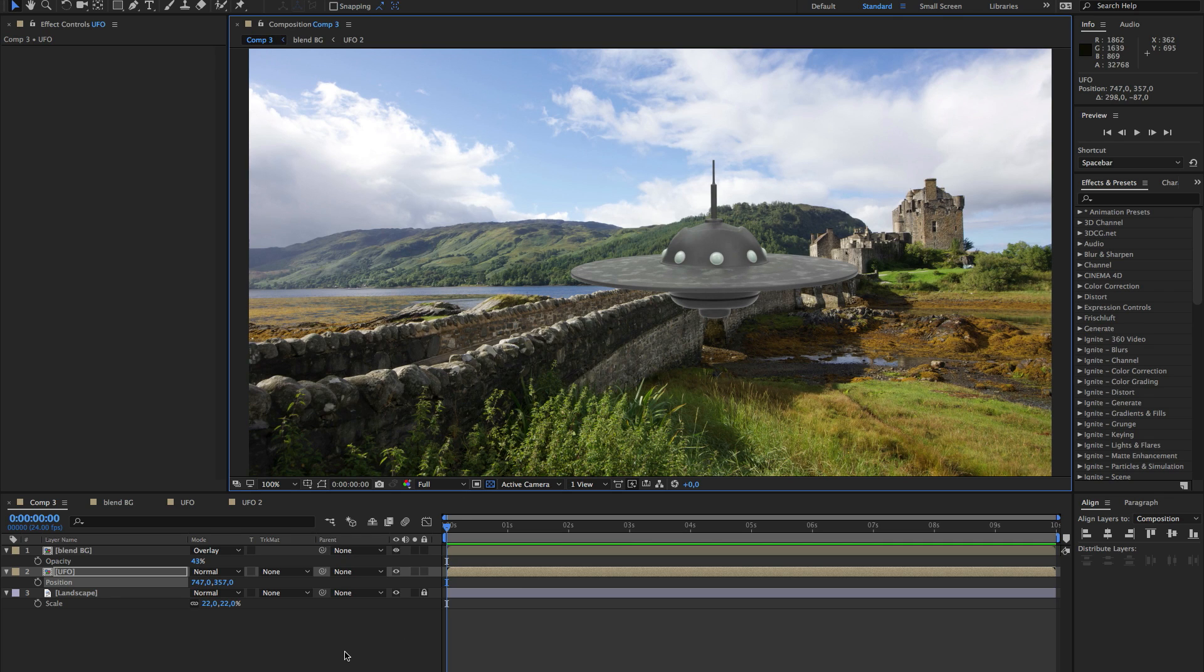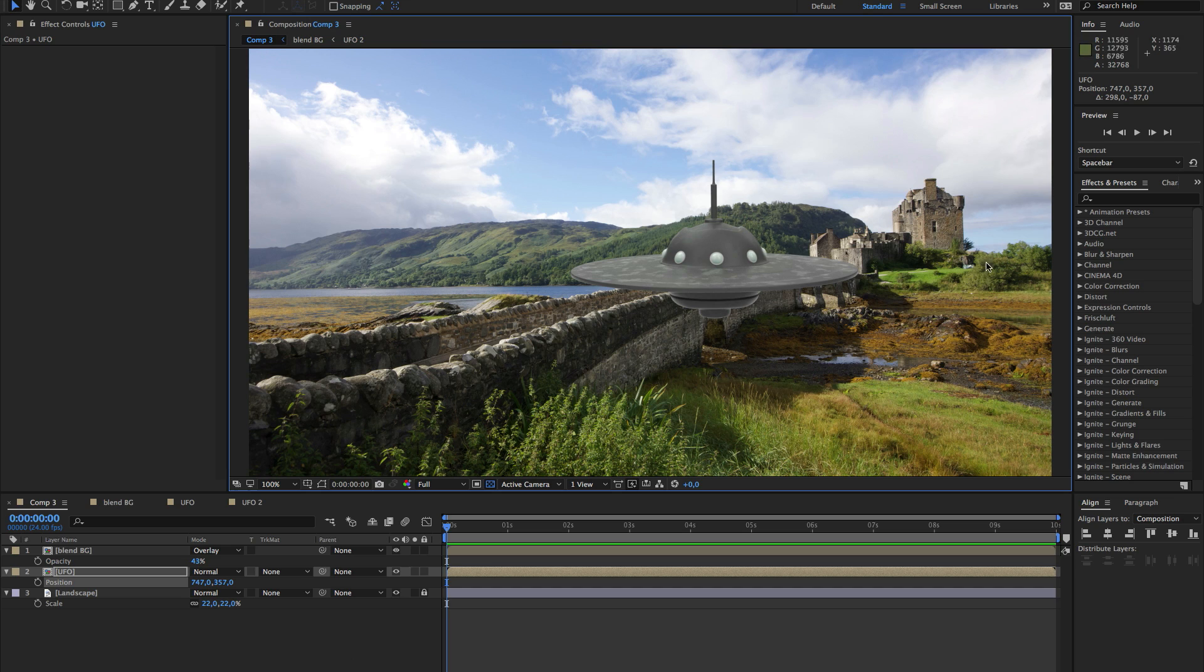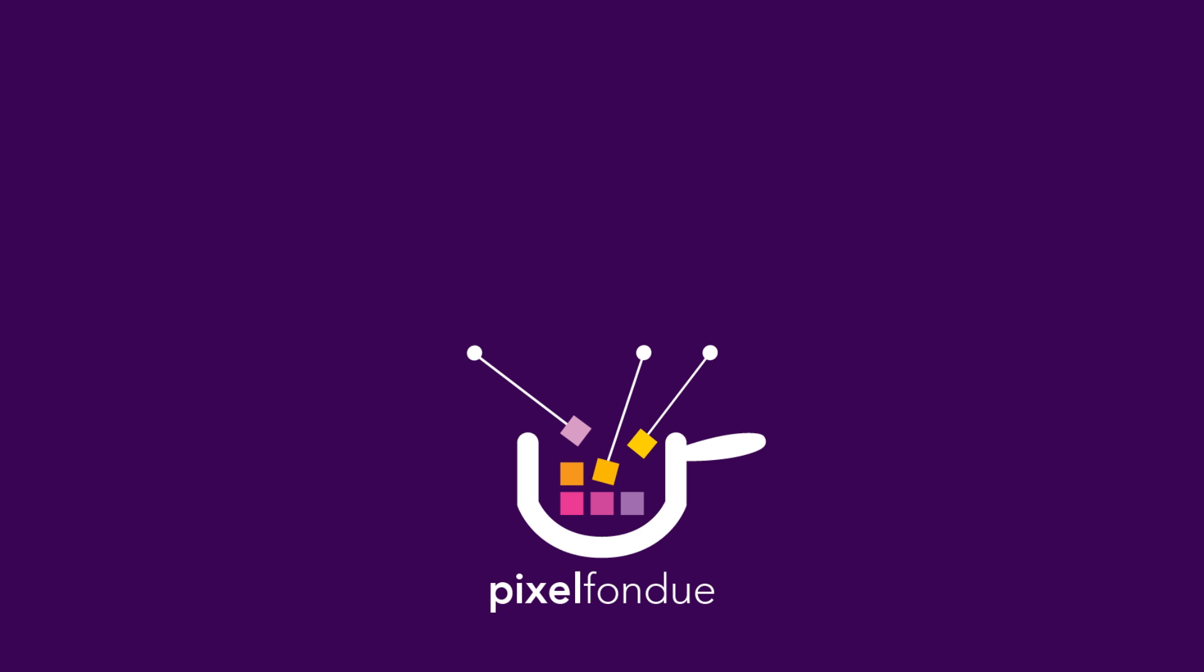And of course there's a lot you can do to enhance the integration: add some foreground, some haze, depth of field. But it's a good start and it's a good trick to know. Alright, have fun with it. Bye bye.